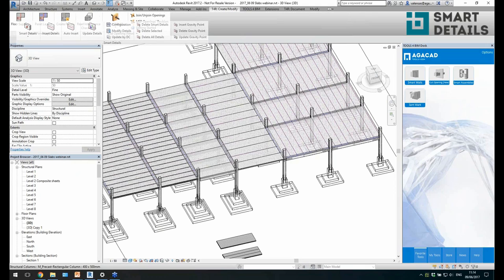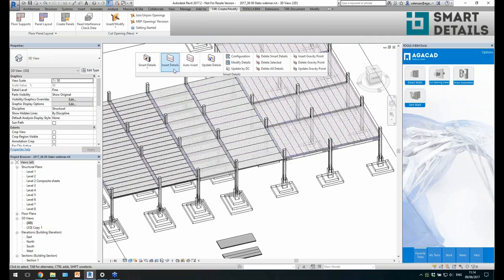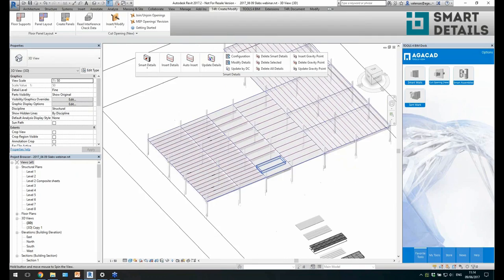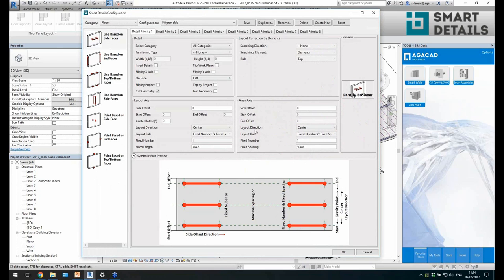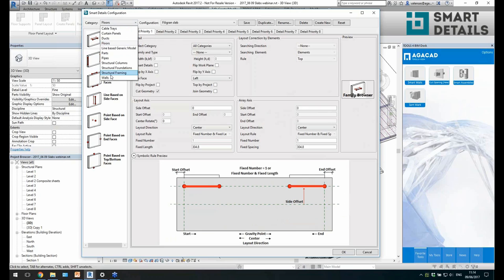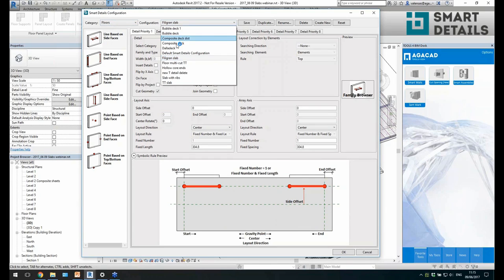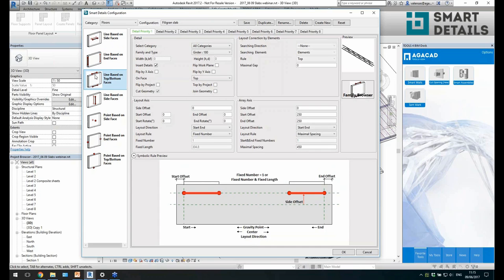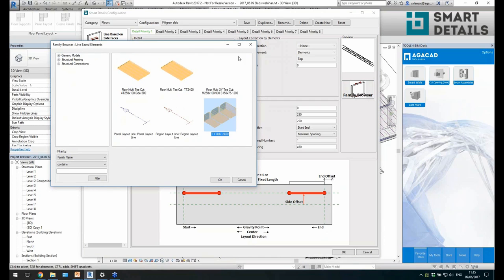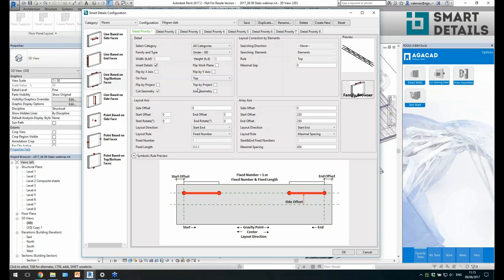When I've created some panels, I can work with the Smart Details solution. Let me drag it here. Smart Details allows you to create details based on configuration settings, and you can insert them on different categories of elements. I've created a couple of configurations for floors. I can define line-based or point-based elements — where and how they should be inserted, for example on top. I can select the family from the list or from other families in my project.